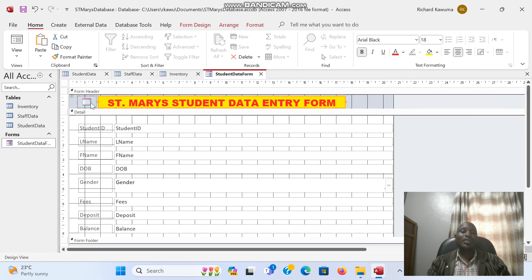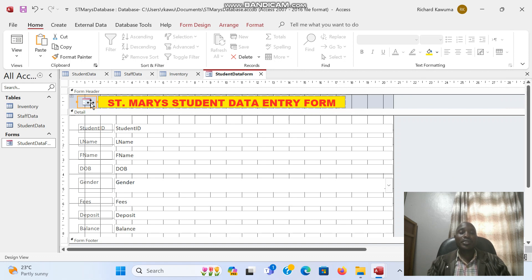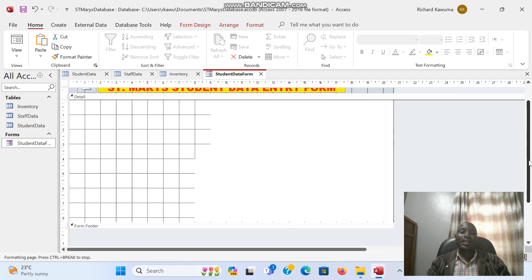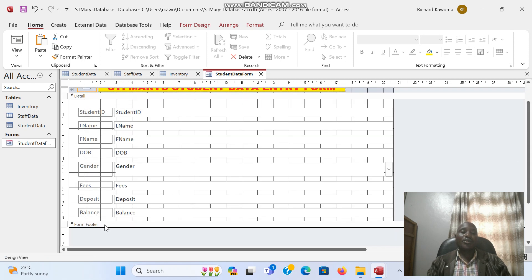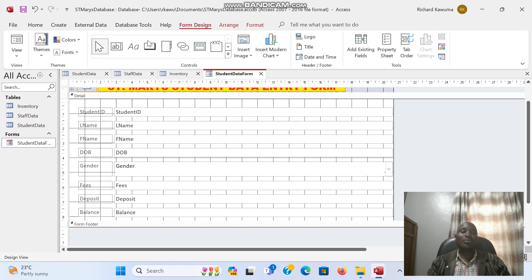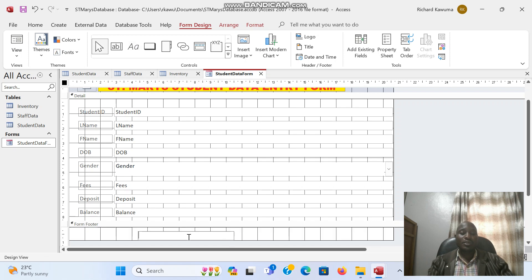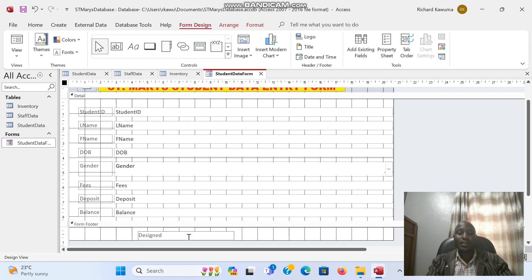So I have a logo here. I can put the badge of the school if I have it. Under the footer here, you can also choose the form design and you put a label. So you can put a footer. So you can put designed by Musoke Martin.